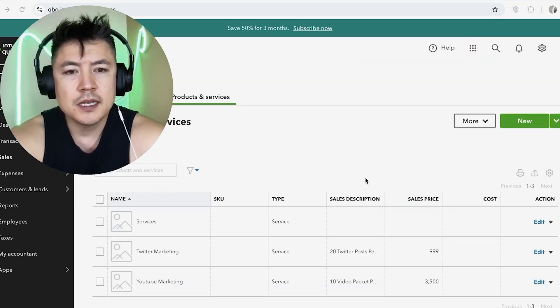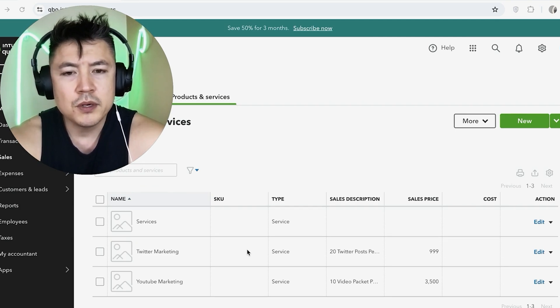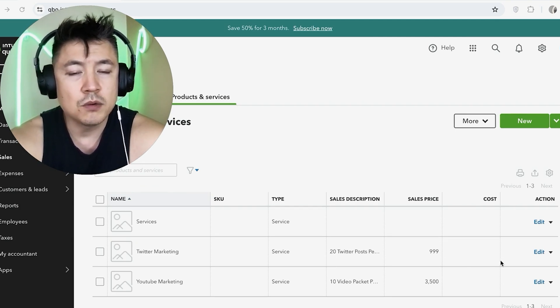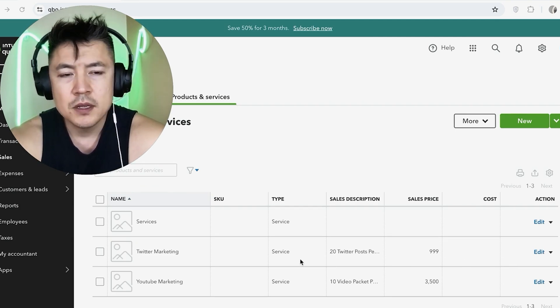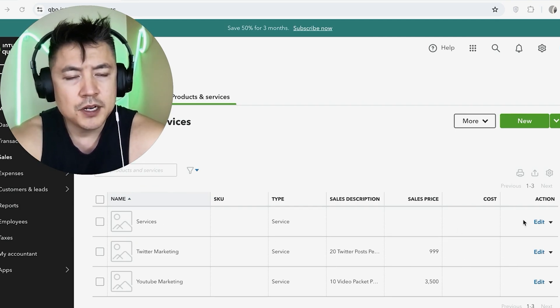Okay, so once you do that, you're going to see a long list of the different services that you offer. So you want to scroll through until you find the one that you would like to remove or deactivate. So for example, this one right here.